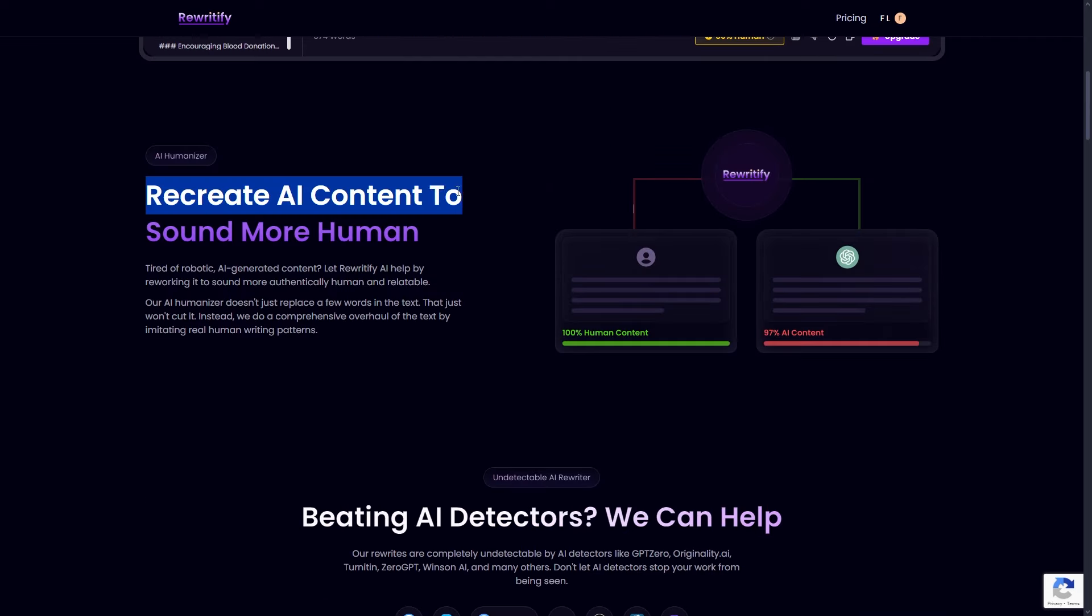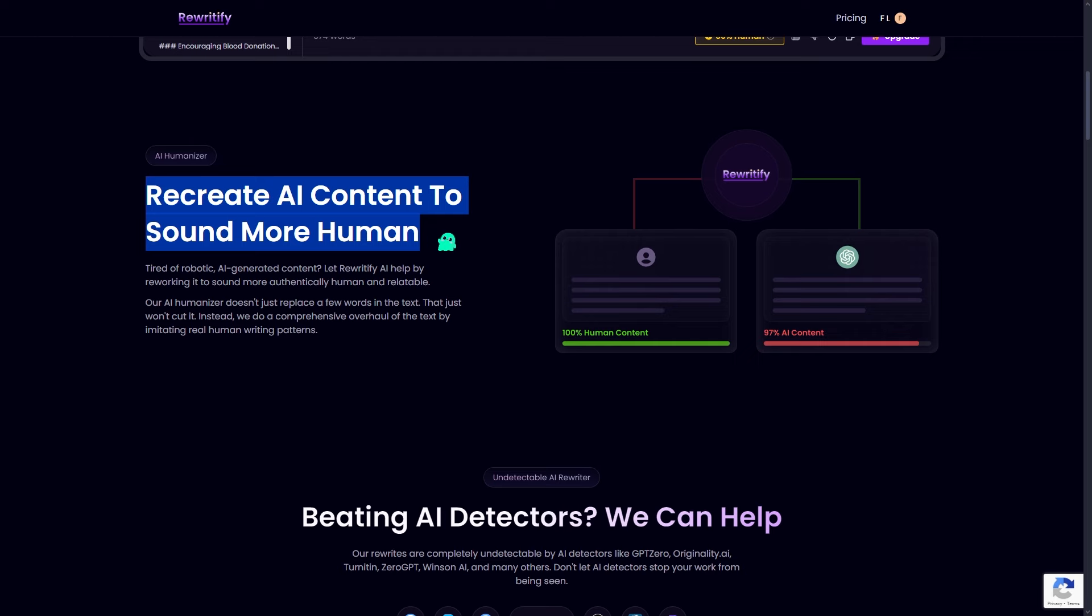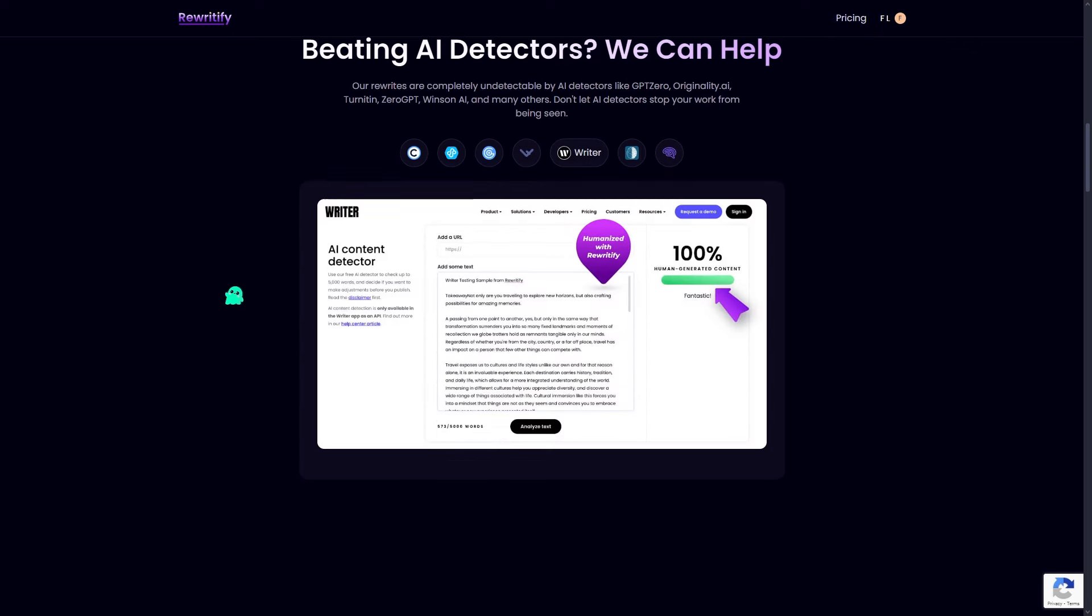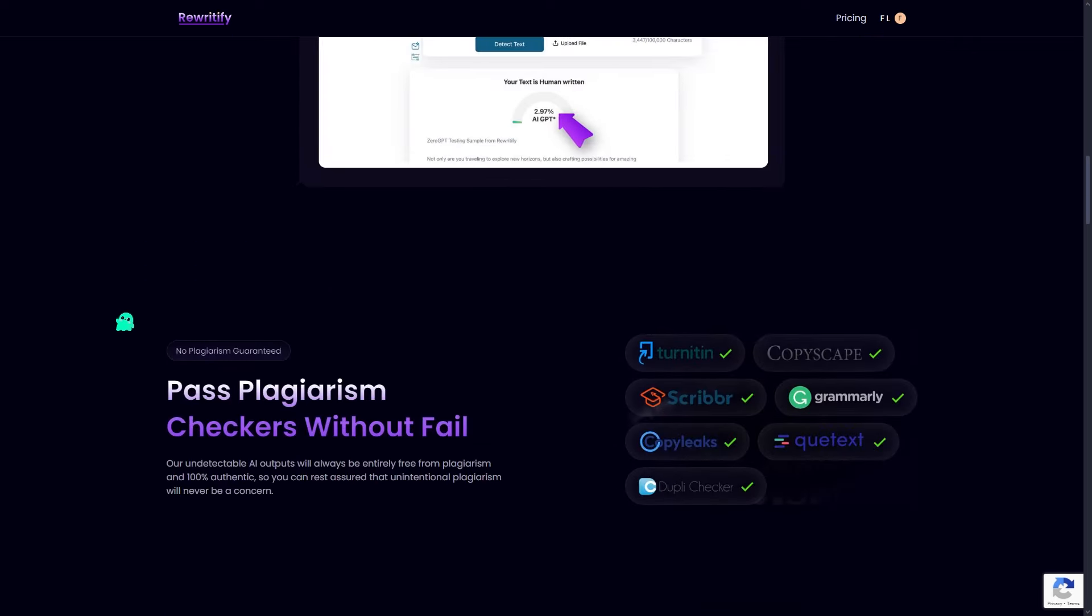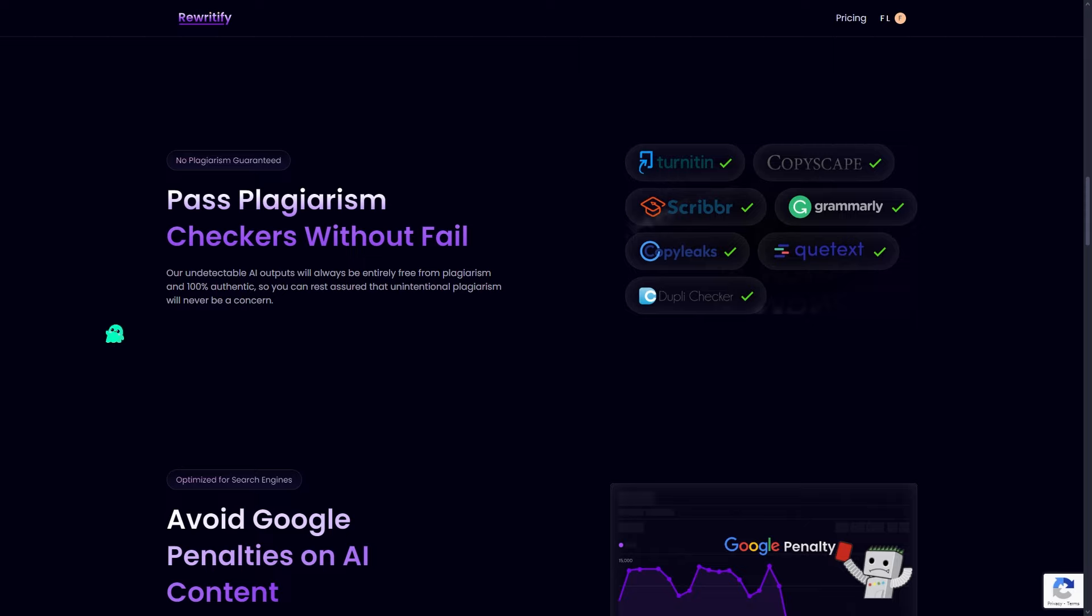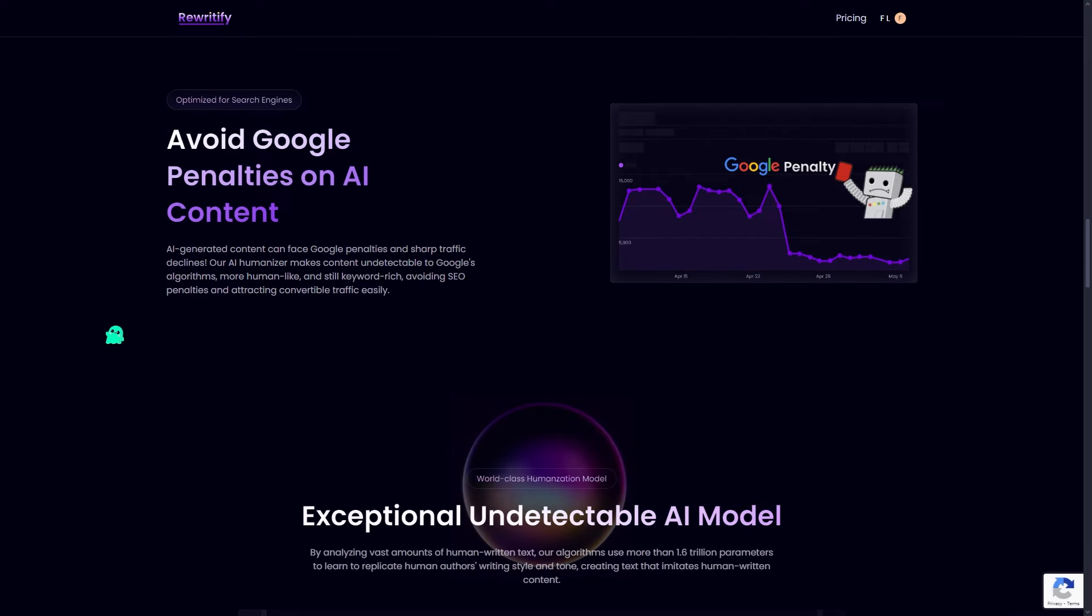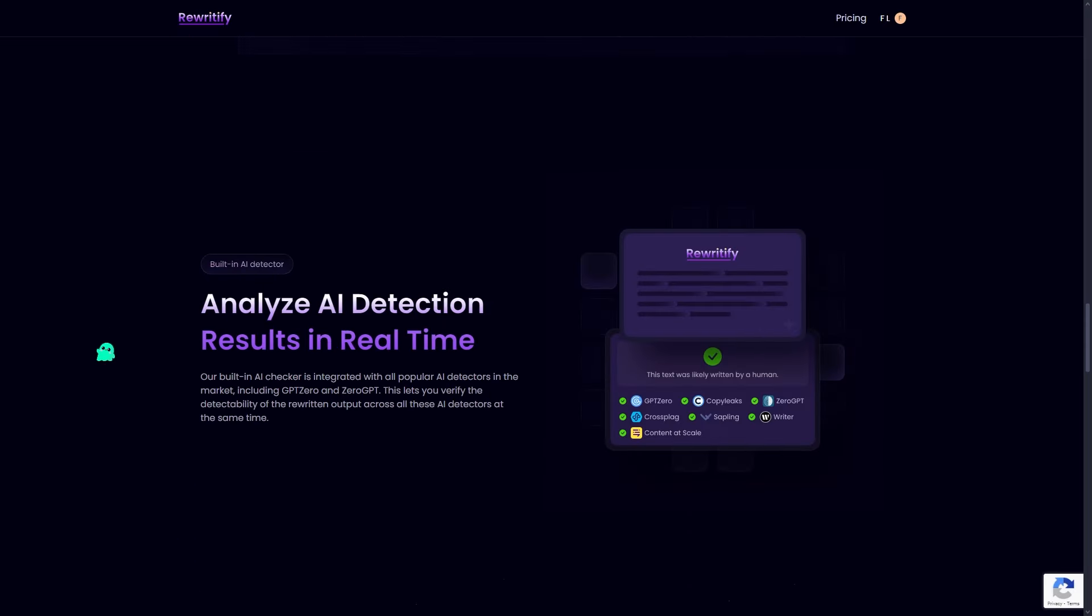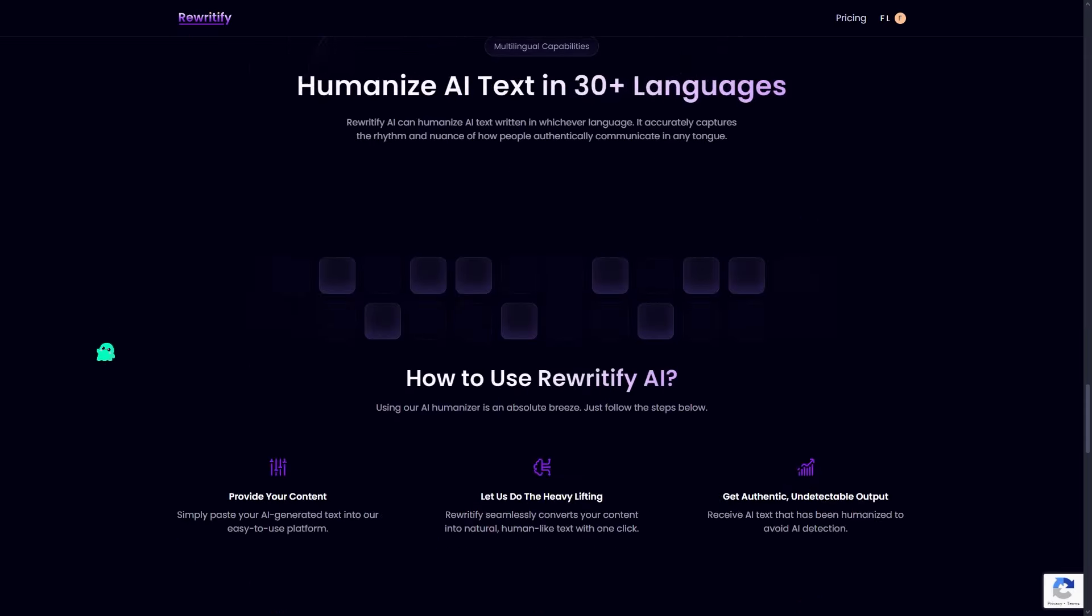Ready to give it a try? Head over to Rewriteify today and take control of your content. Humanize your writing, avoid AI detection, and create confidently. Your audience will never know, and neither will the detectors.